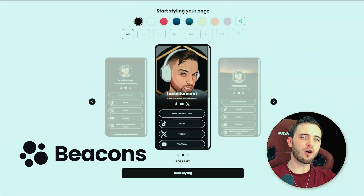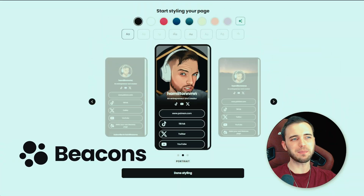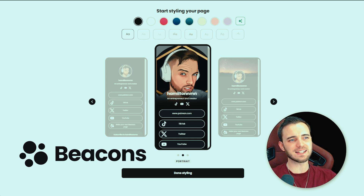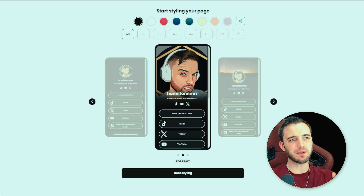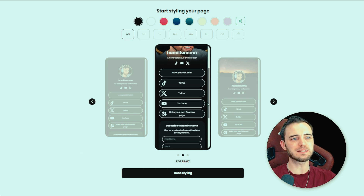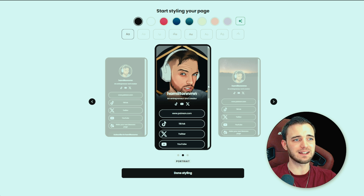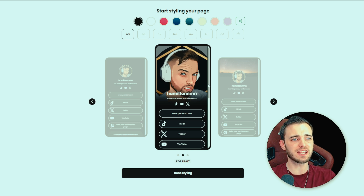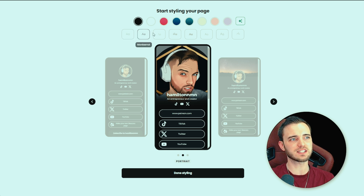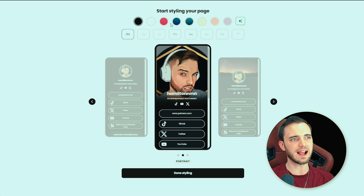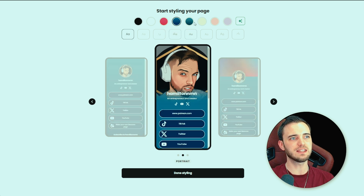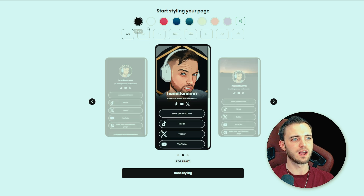So let's start off with Beacons AI. Beacons AI is essentially a platform that allows you to create these bio pages, as you can see here, with very little effort. So you're really just chilling here, you're going to type in your links, you're going to customise the font or anything you want here, and you can change the style of the page as well.